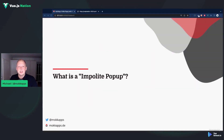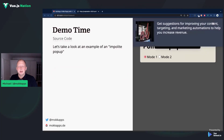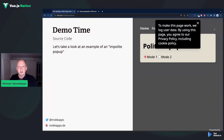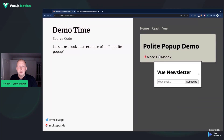Let me first explain what is an impolite pop-up. Let's take a look at the right side of my presentation. This demo application should demonstrate a typical website nowadays. If we visit the page, we get some advertisement shown at the top, which can be dismissed. Then we get some cookie and privacy banner. Let's dismiss that as well. And then after that, we are asked to subscribe to a Vue newsletter. And that's what is called an impolite pop-up.